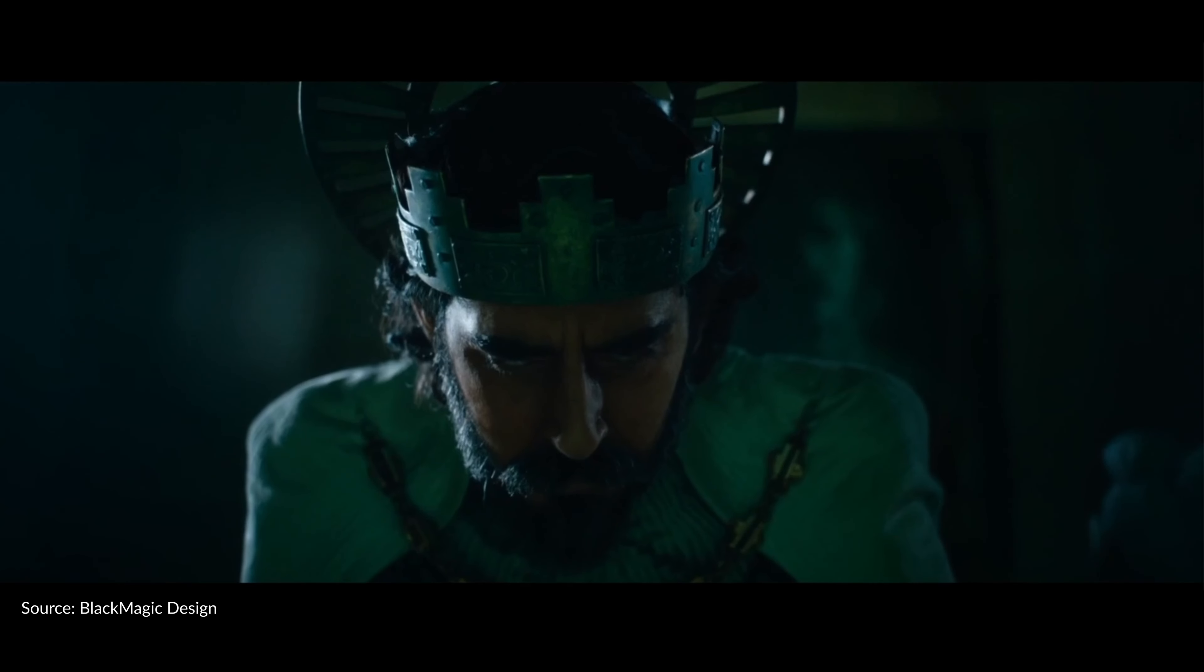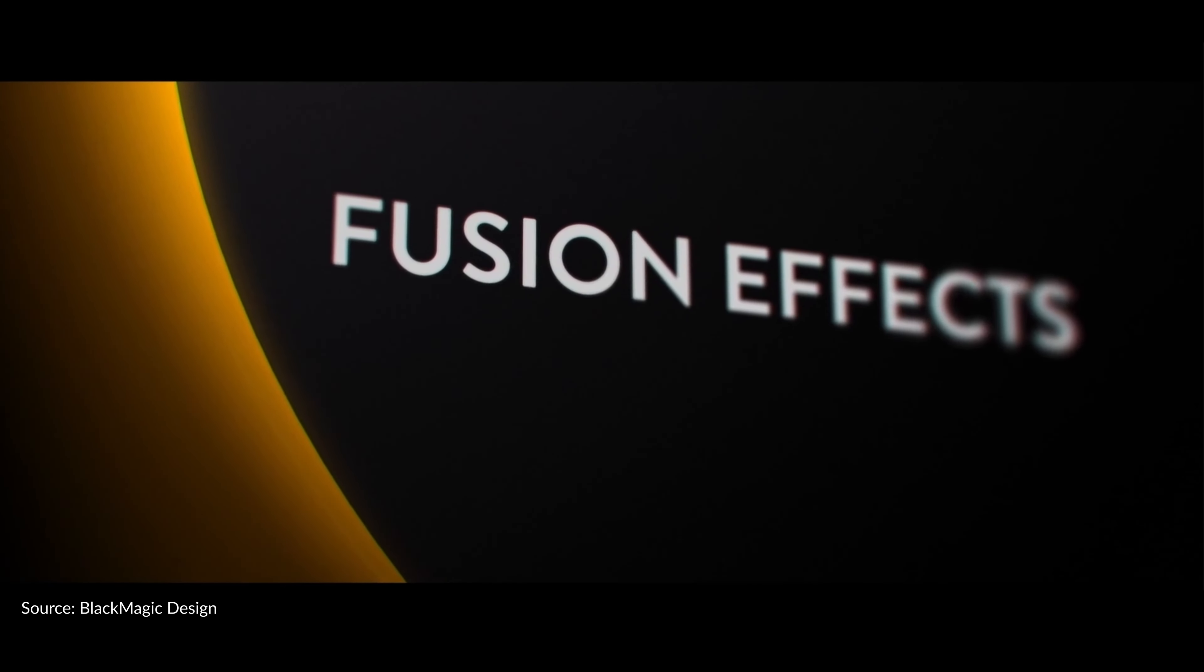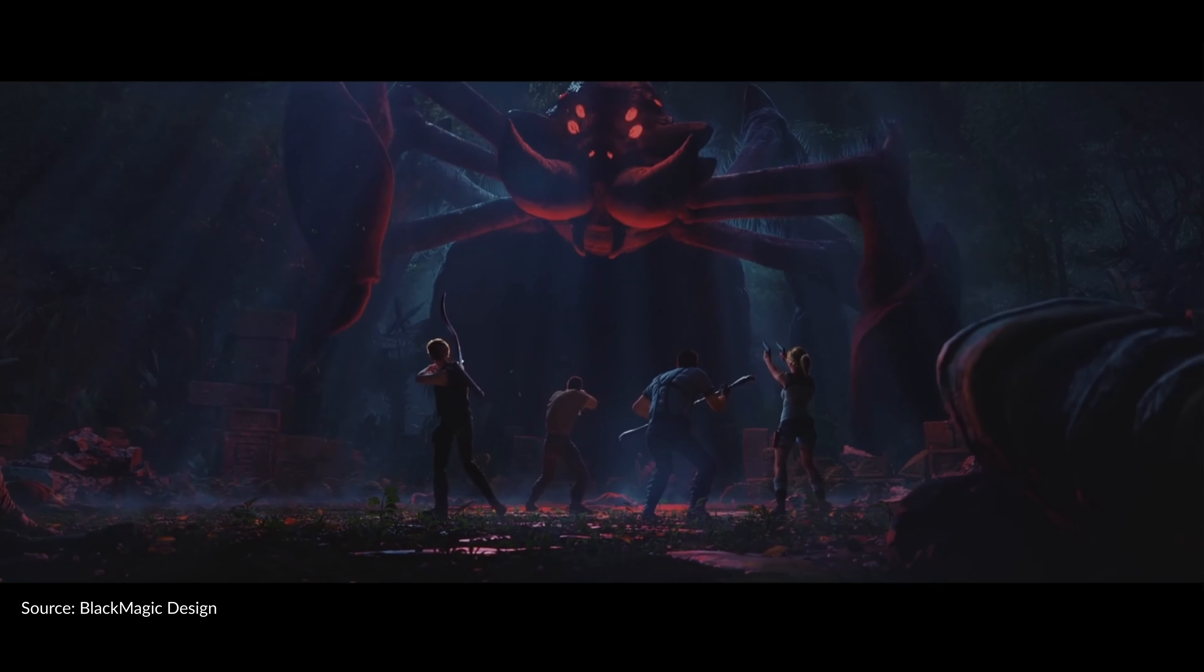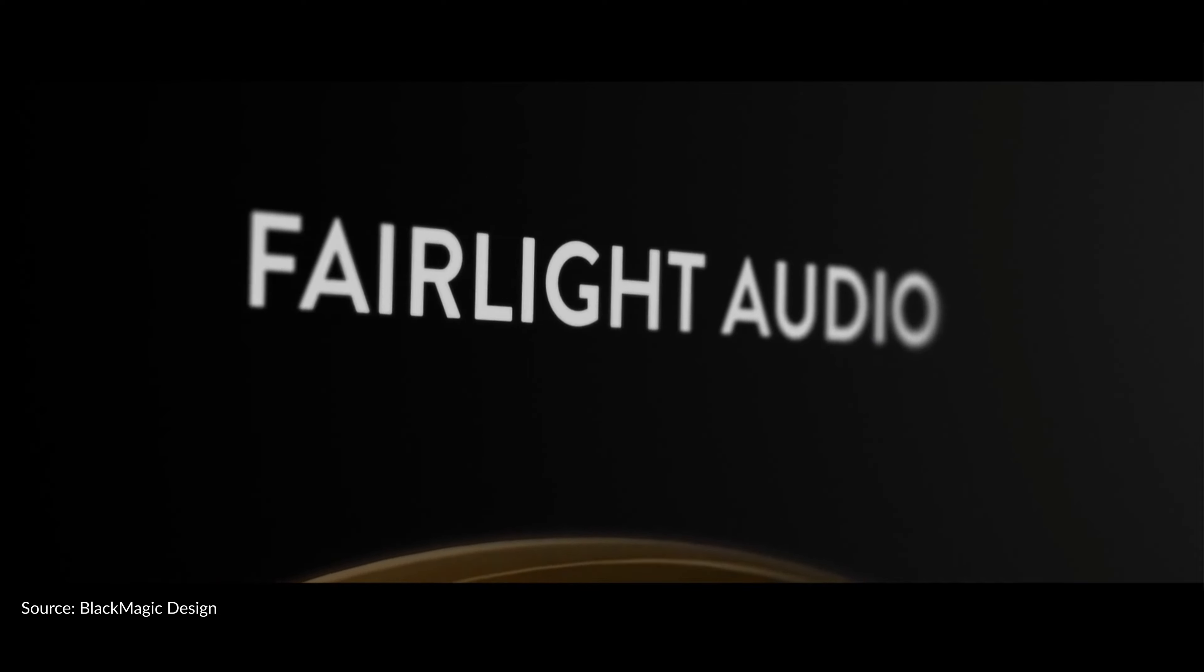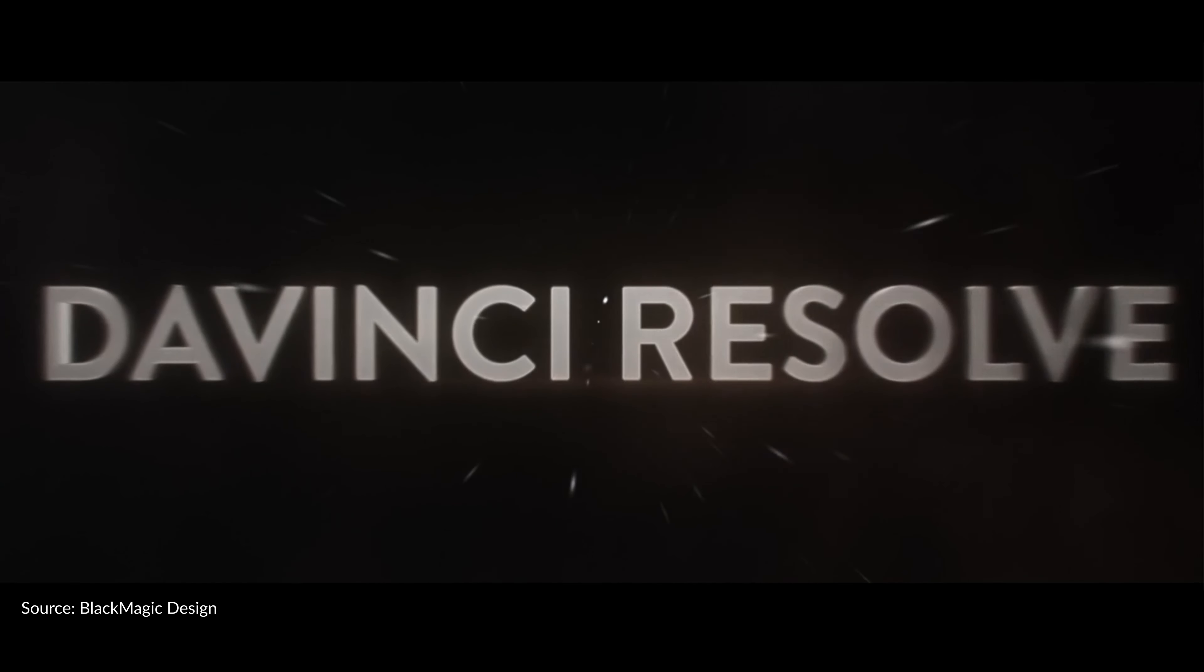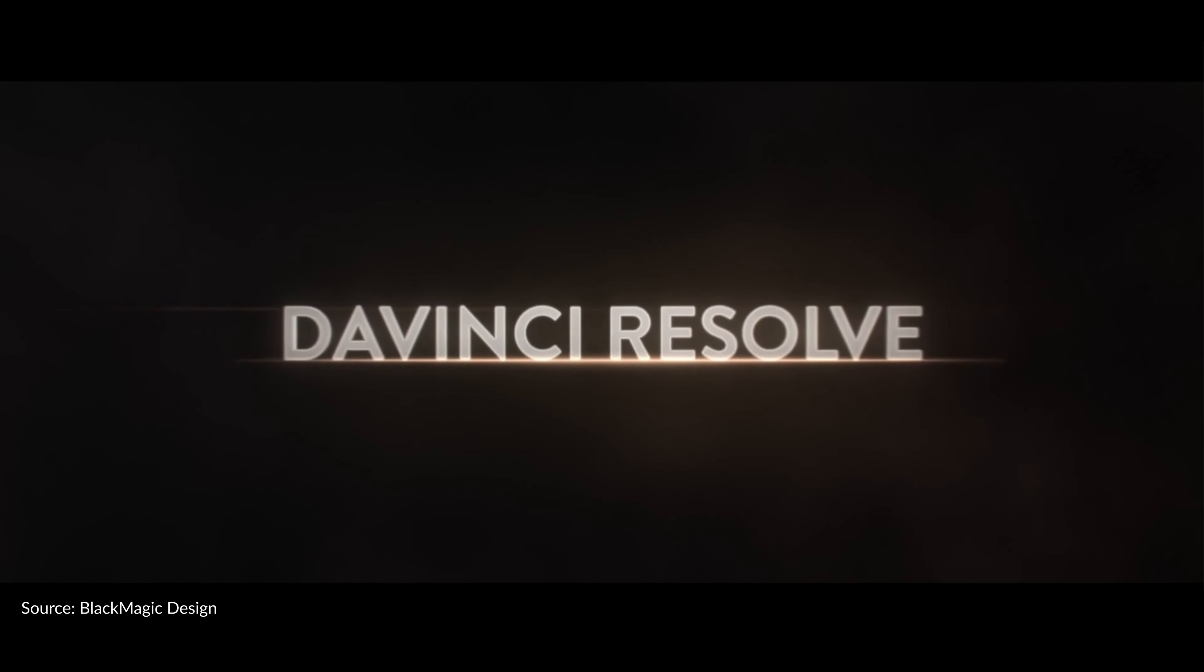That's the best update for compositors. Blackmagic Design released a new update of DaVinci Resolve 18.5. Public Beta is now available for download. I installed it, tried it, and today I'm going to share with you the most exciting features I found as a 3D artist and compositor. Welcome back to my channel and let's get started.